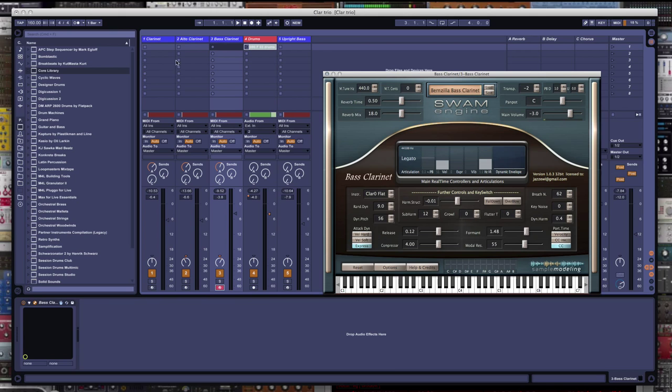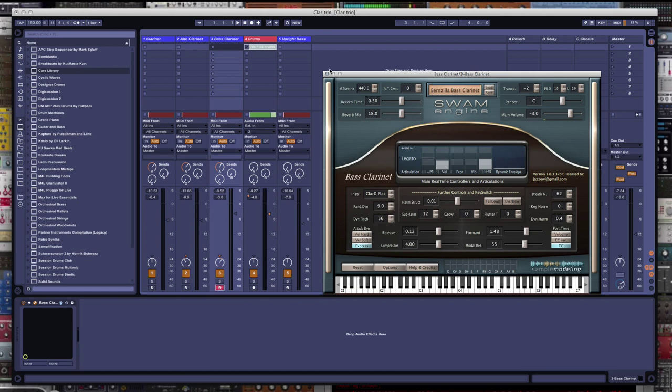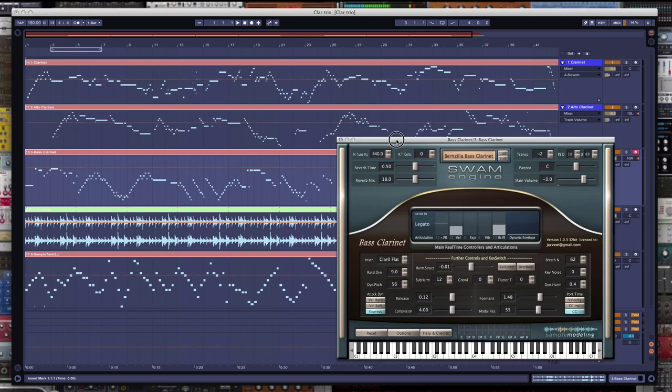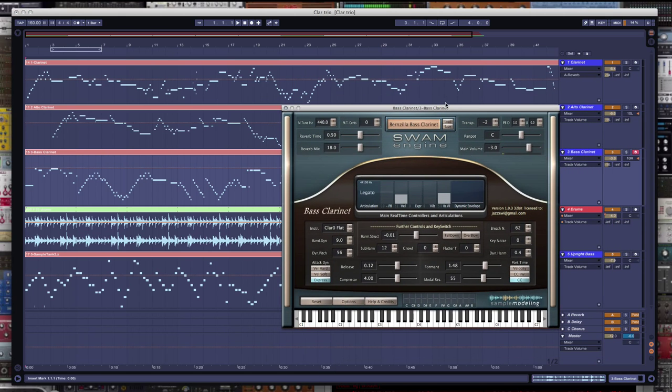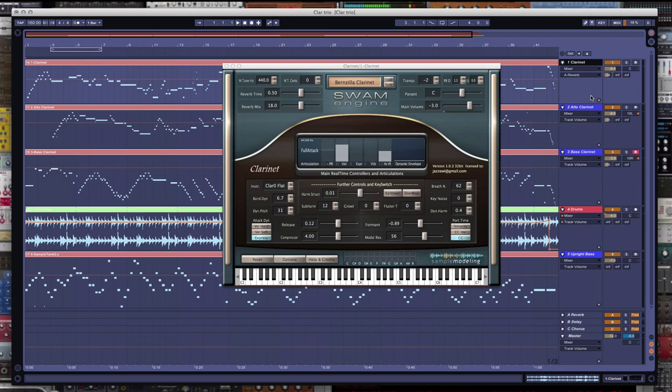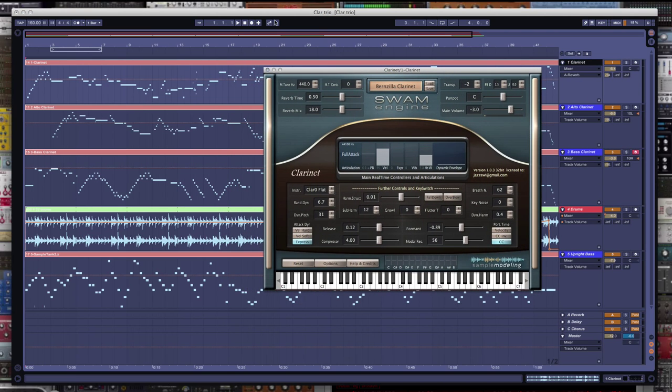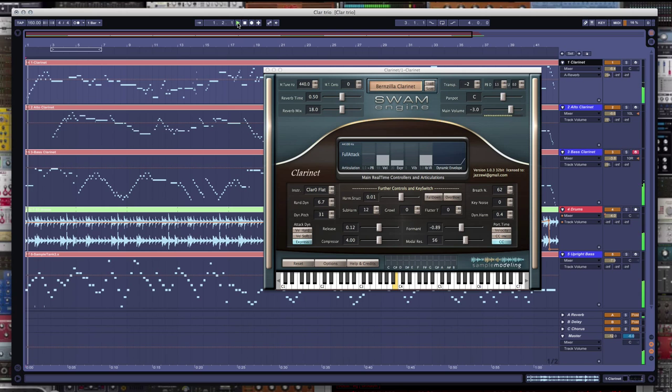Got clarinet, alto clarinet, bass clarinet that I recorded. I recorded the upright bass that happens to come from the upright bass patch in Sample Tank for my 51 Combi. And I just used a jazzy drum loop. So let me play this for you. Here is samplemodeling.com clarinet trio featured on jazzy Bach invention number one. Check it out.